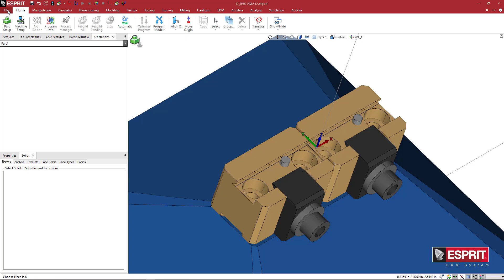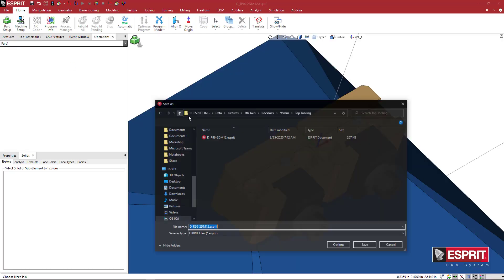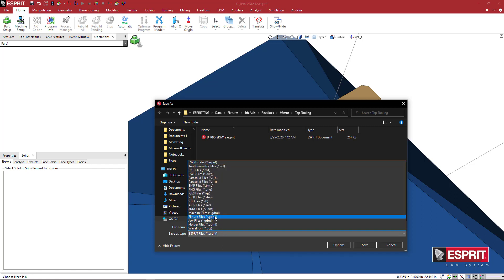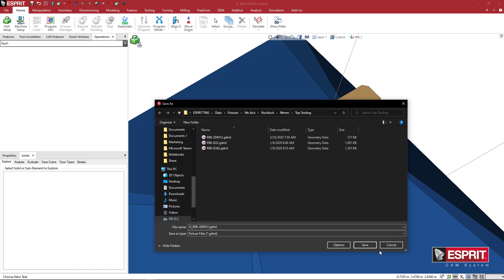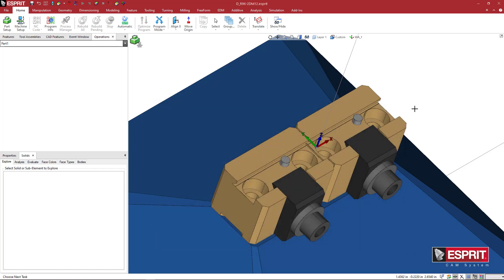And then come here to File, Save As. And we're going to save this under the top tooling as a fixture GDML and say save.